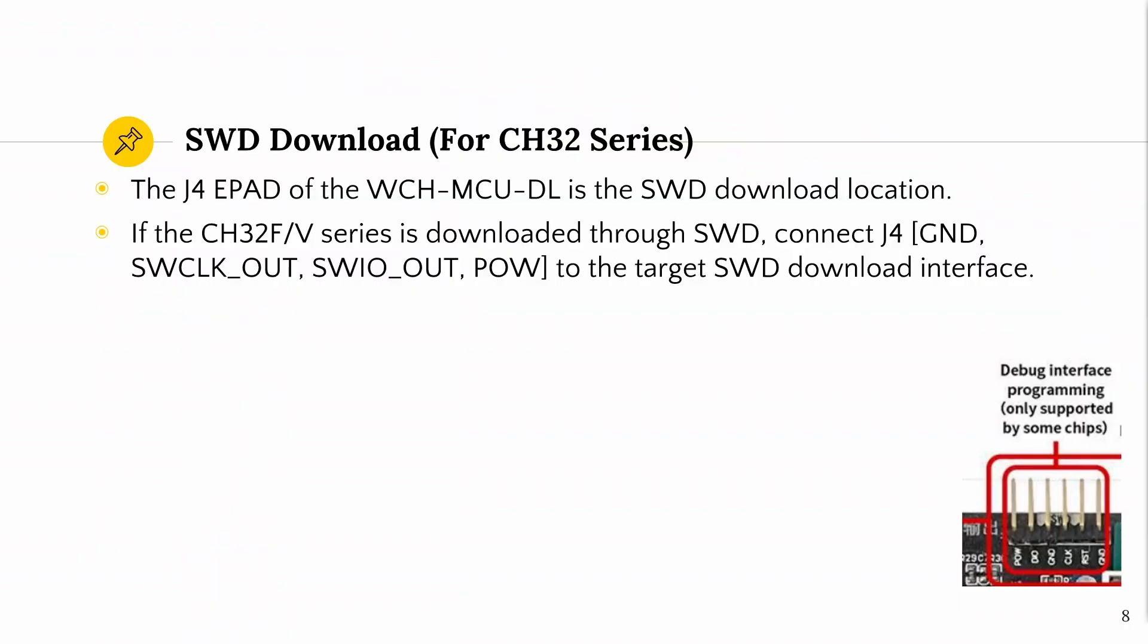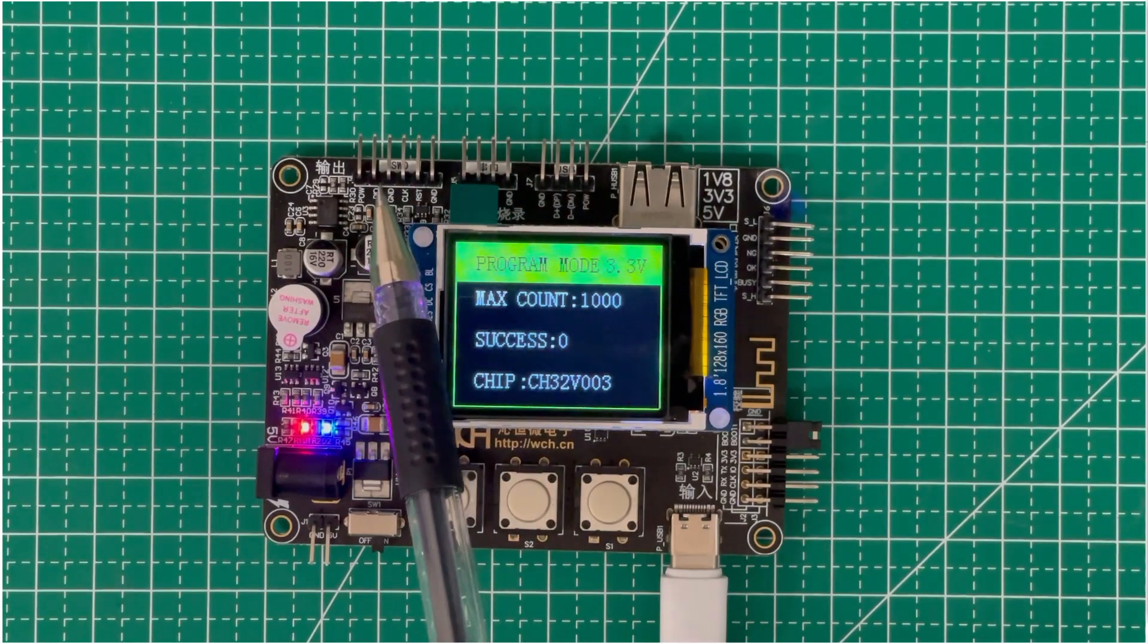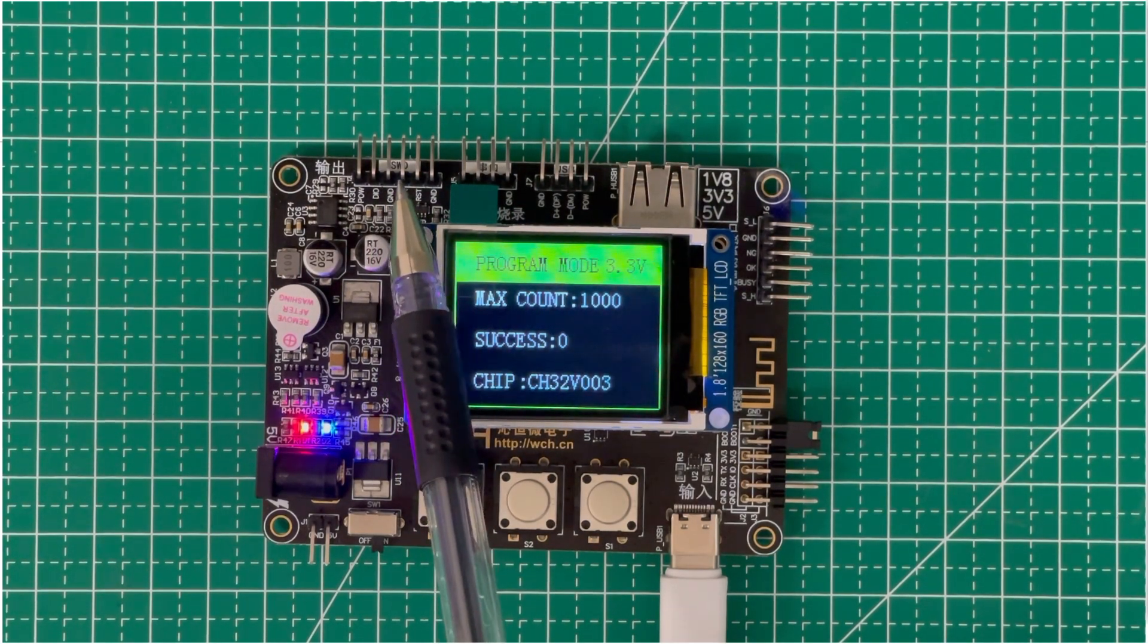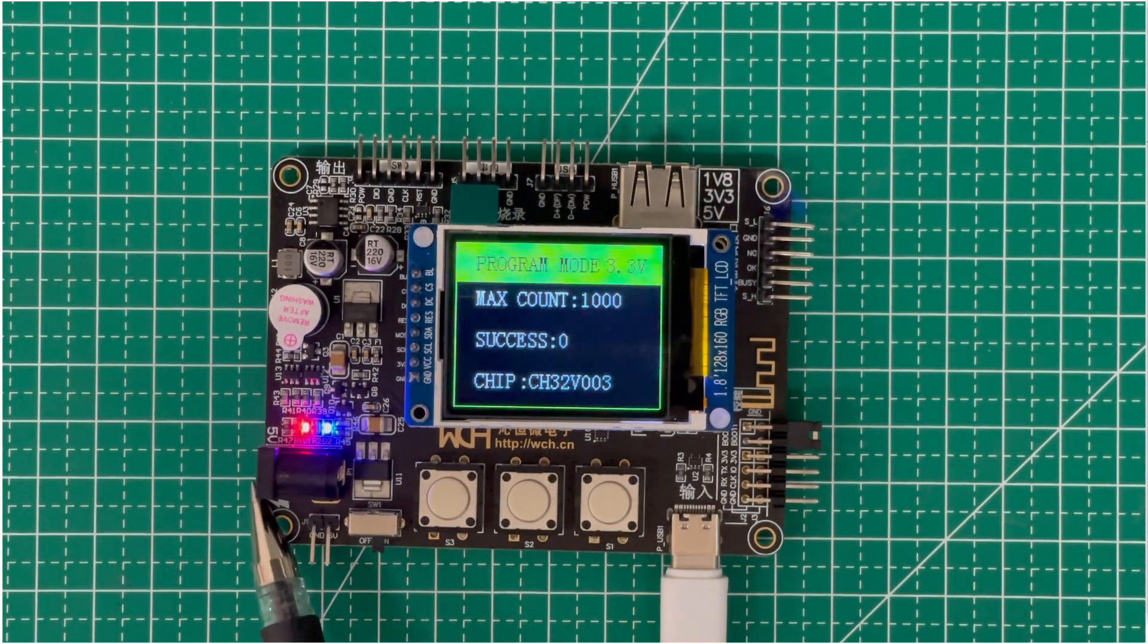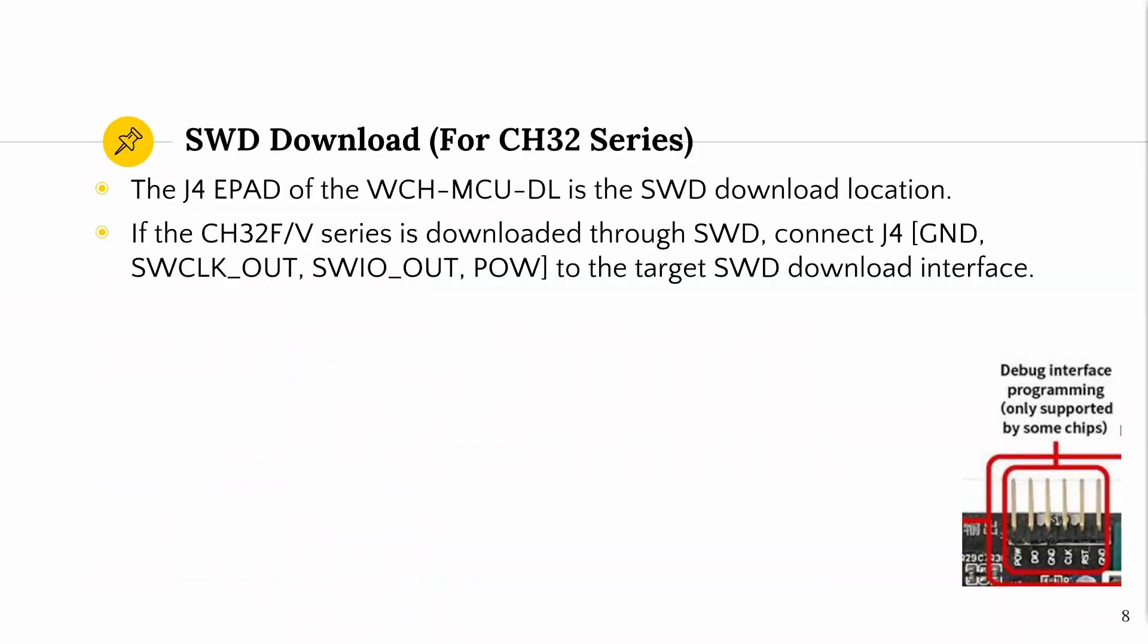After the connection between the J4 pin on the WCH MCU DL development board and the target SWD interface is completed, press the S3 button to download the CH32F or CH32V series offline. This SWD programming method is only for CH32FV series chips, not for other chips. CH32 has read protection and power off/power up operation, therefore it must be controlled by the J4 power supply of the offline recorder. The output voltage of the recorder corresponds to the demand for power supply of the target board.